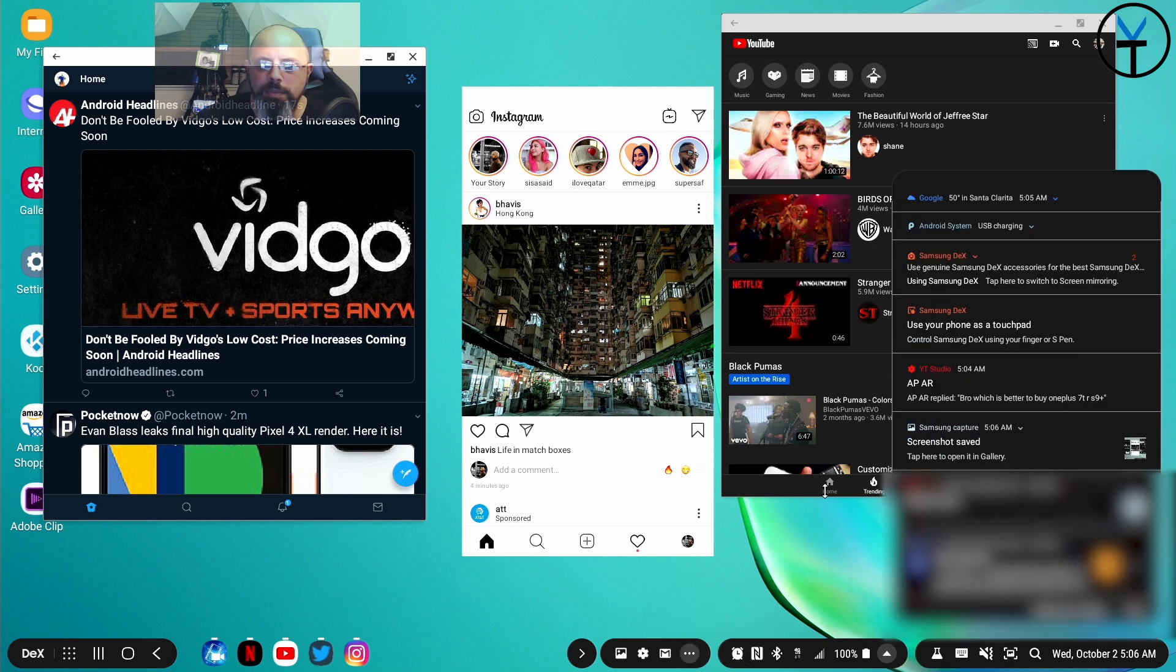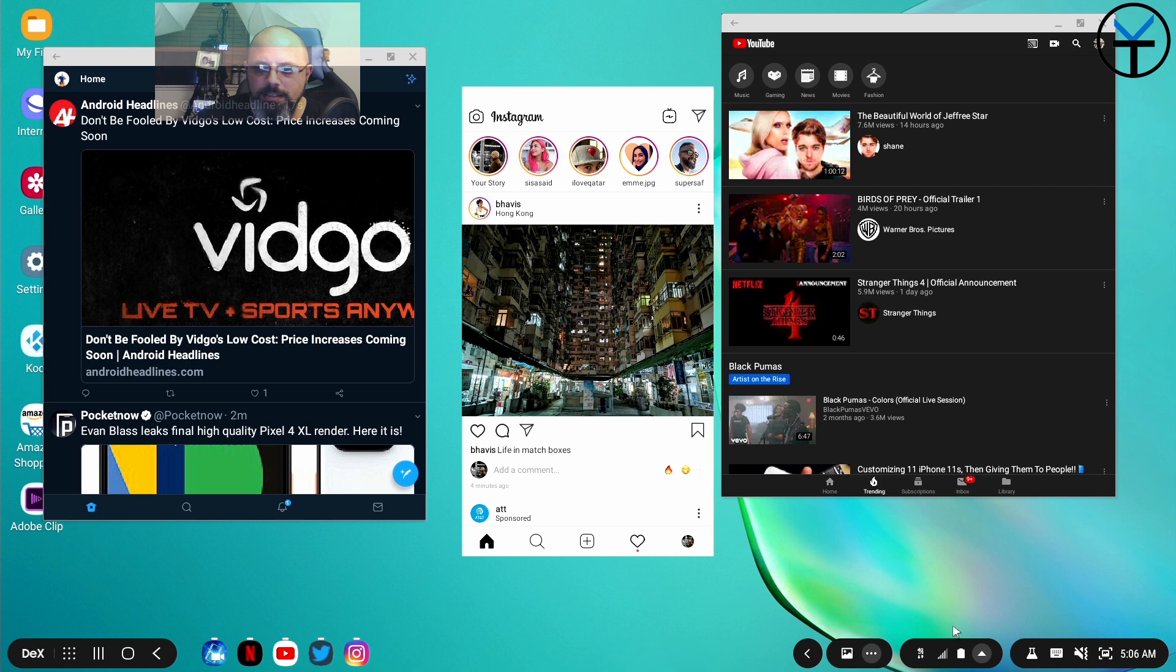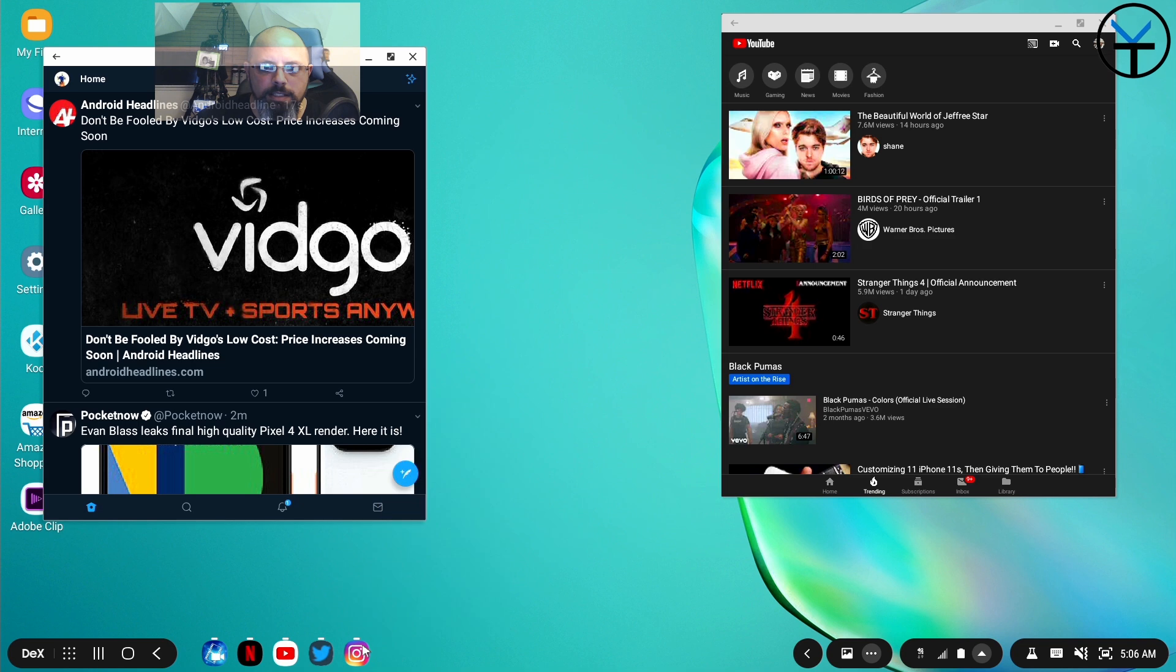Your notifications come up in a pop-up menu type of style here on the right side. You're able to interface with them, and you can interface with some of them. Of course, you can minimize this so that it becomes a little bit less intrusive.